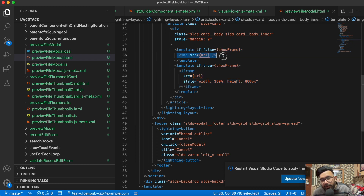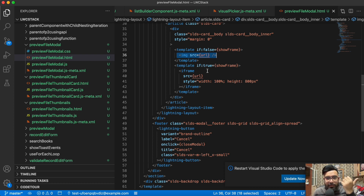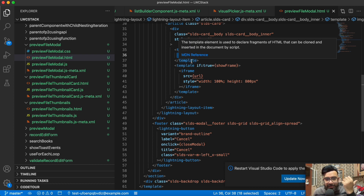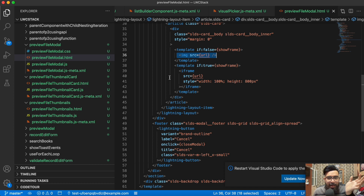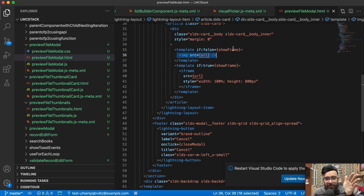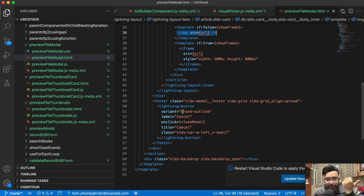I'm using an iframe to display PDF files and an image tag to display image files — that's basic HTML. If you notice, I'm checking a parameter called `showFrame`. If `showFrame` is false it will display the image file; if `showFrame` is true it will display the iframe. Underneath that we're just having a button to close the modal because we don't need any other functionality in this modal.